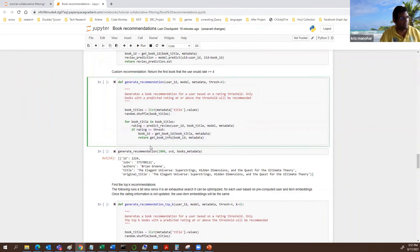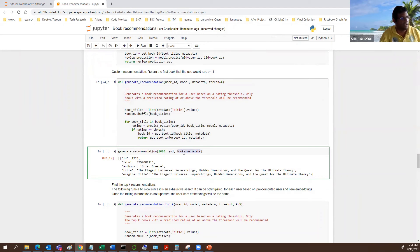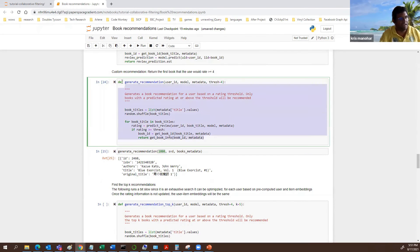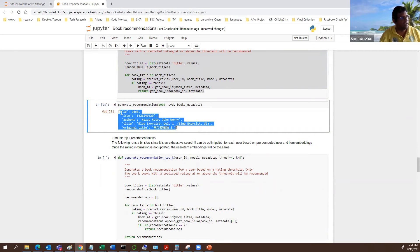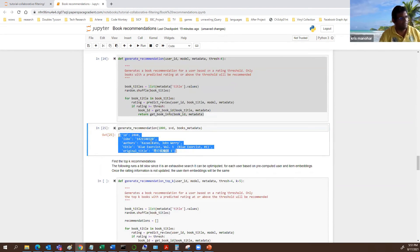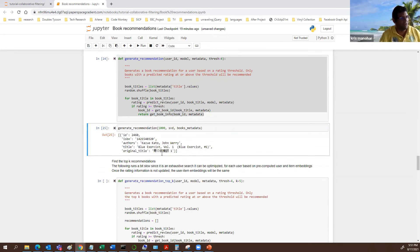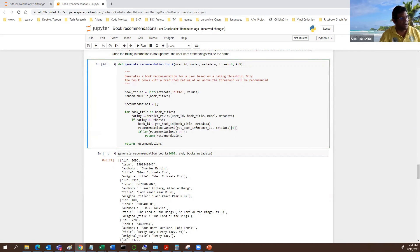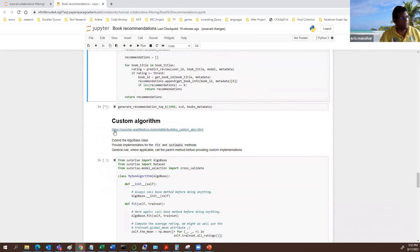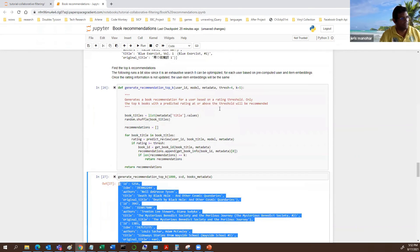We can extend it to give the top K recommendations by tracking the top results. This will run a bit slow because it's basically an exhaustive search through all items — in reality you wouldn't do something like this and would use more optimized code. But it demonstrates the flexibility of the framework. Based on that, this is the first book that came up. You could also randomize it so you get a different recommendation each time, and here we get the top five.